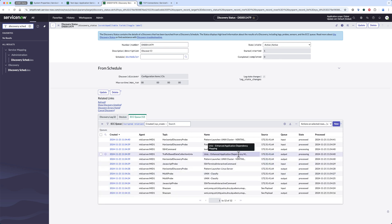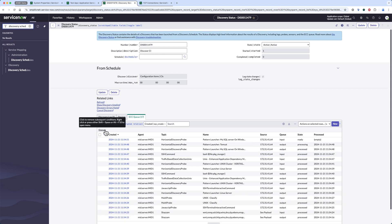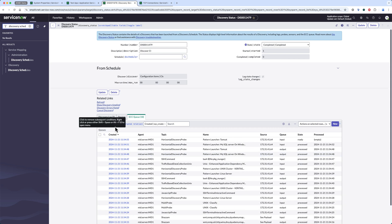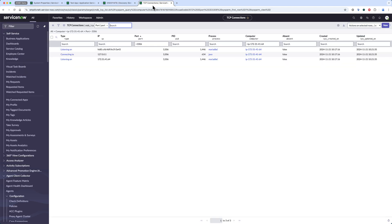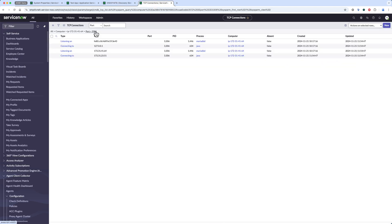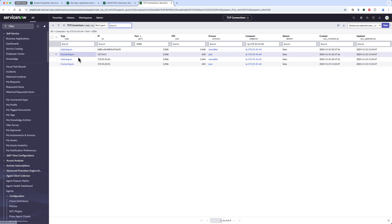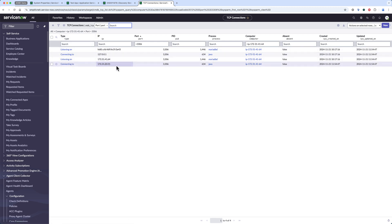So you see here it's launching the enhanced ADM probe and it processed it and our discovery is complete. If I go back to my TCP connections I can now see that it found my short-lived connection to my second remote MySQL server.